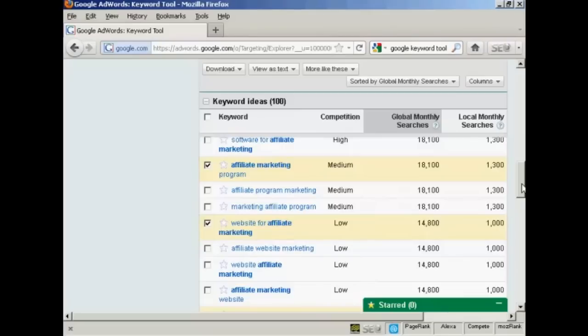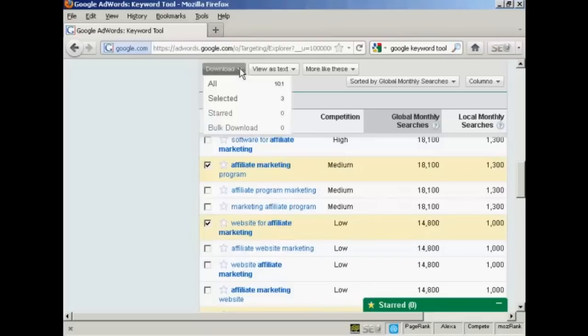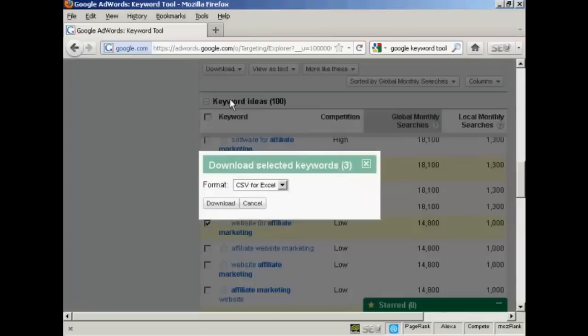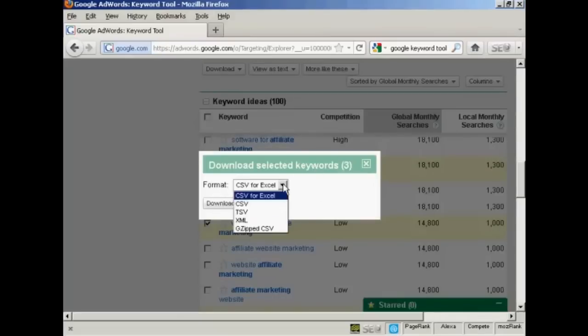And when you've got those, then obviously you want to save them onto your computer. So come over here to where it says download and click on selected. And then you can decide which format you want to save them in.